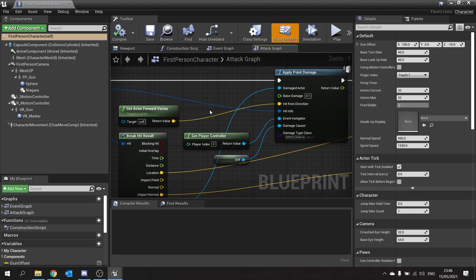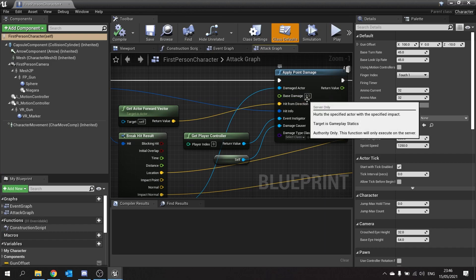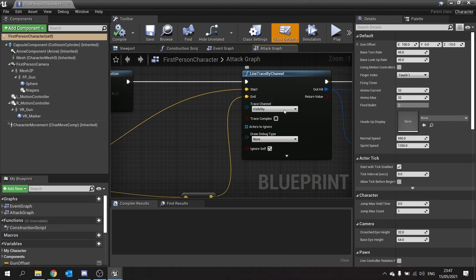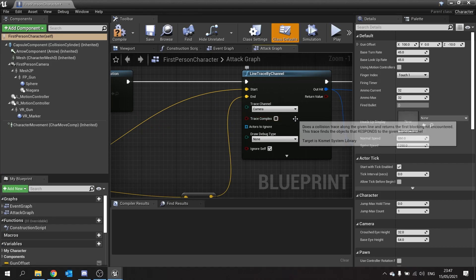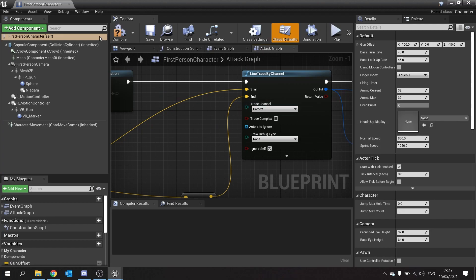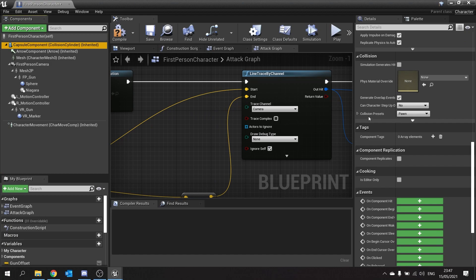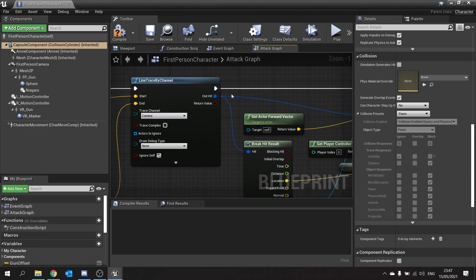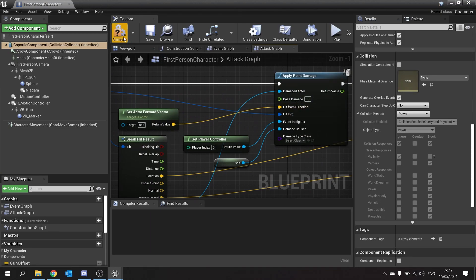Health in this game goes between zero and one — that's always the way if you're using a progress bar or anything like that for visuals. So 0.1 means a tenth of the health. The thing I need to do is change the trace channel of my line trace from Visibility to Camera. That's because my pawns are set by default to ignore visibility traces — you can see that on the capsule component, the collision preset is set to ignore visibility traces. Set it to Camera and it will be blocked, so our enemies should now receive damage from our gun.